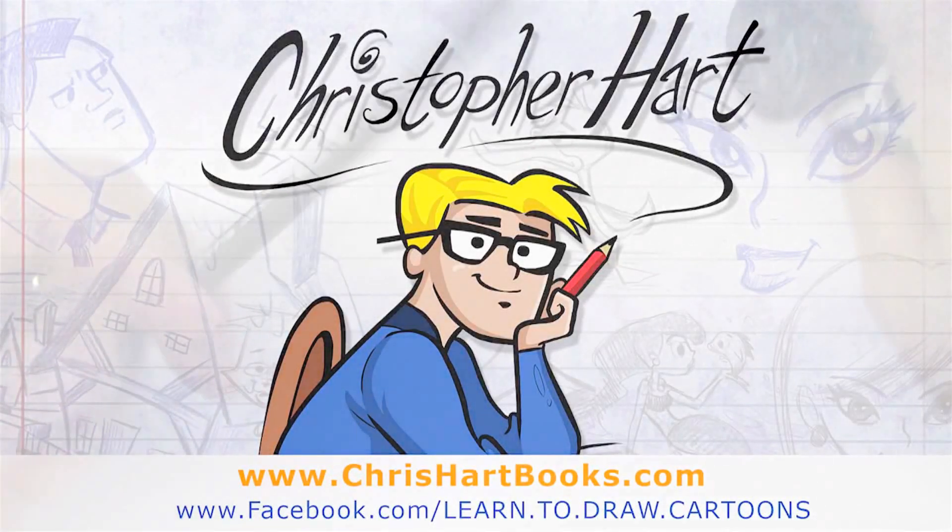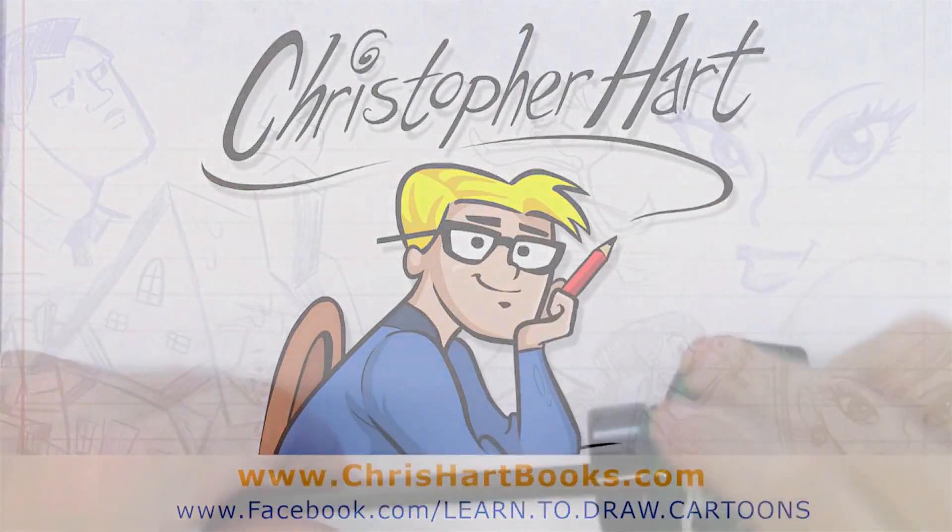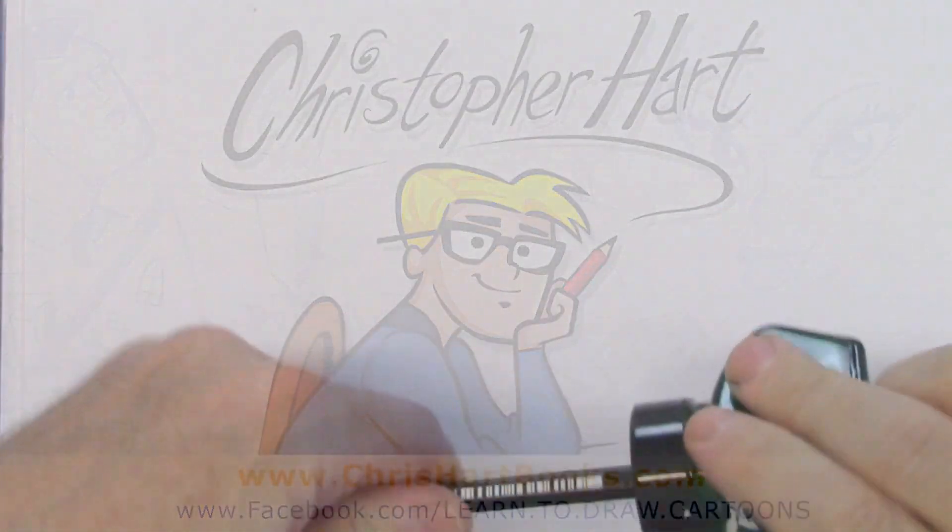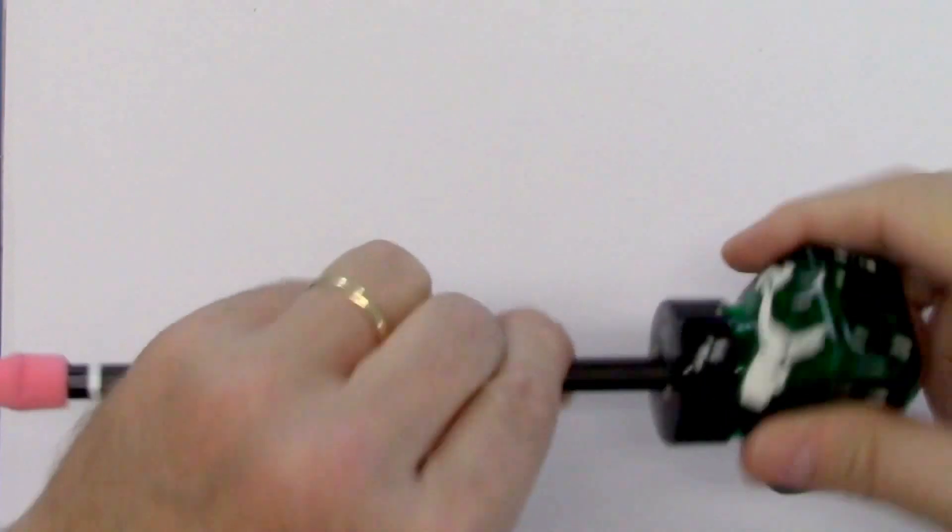Hi, my name is Chris Harden. I'm a cartoonist and today I'd like to show you how to draw a cute baby animal. A lot of them have the same basic construction.